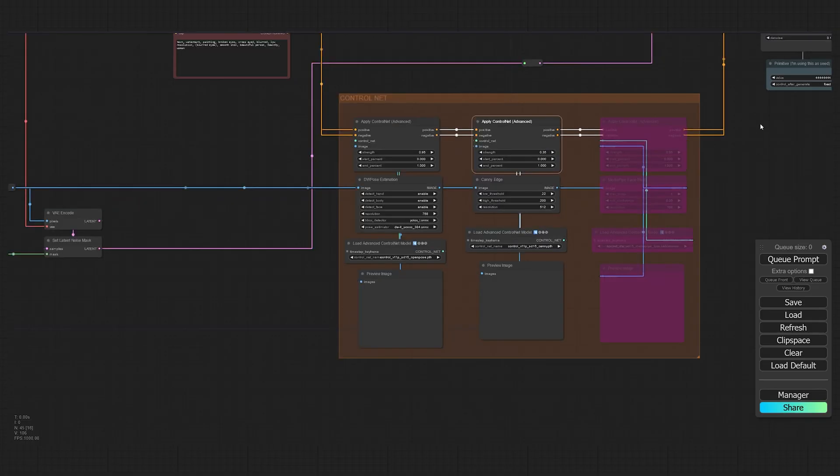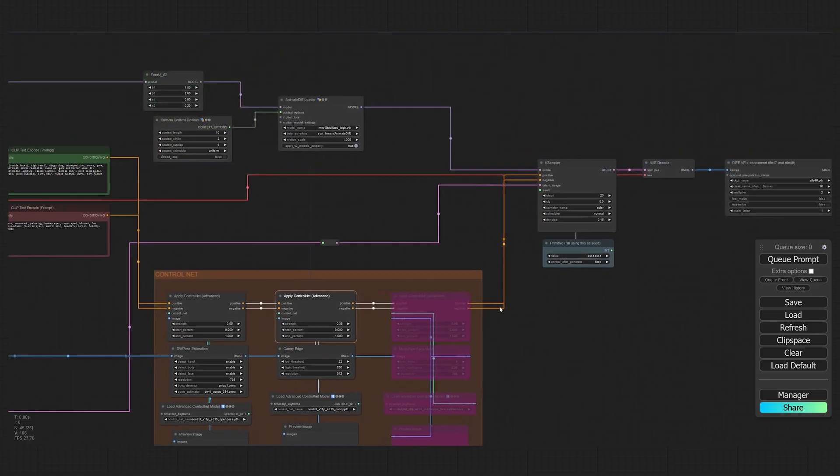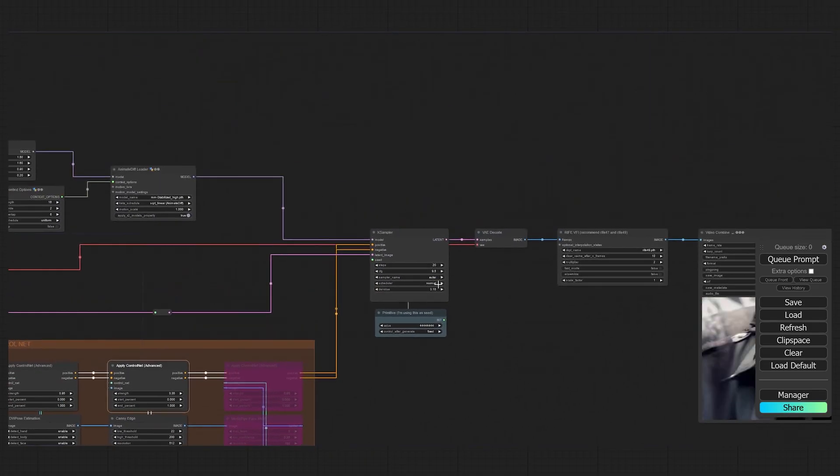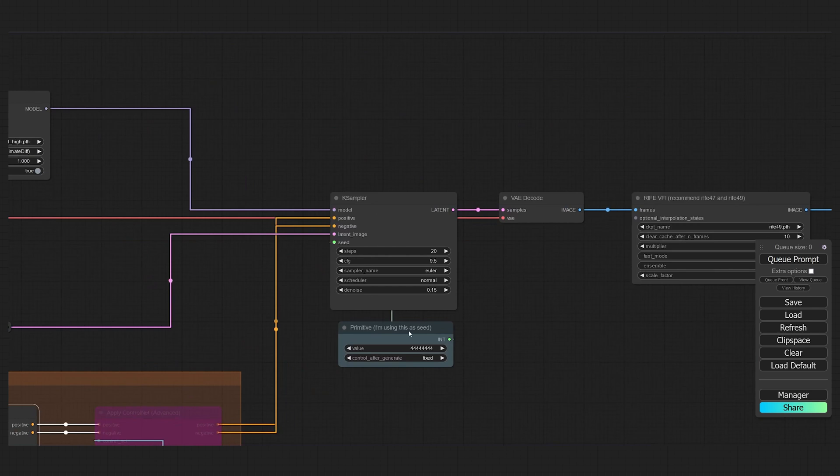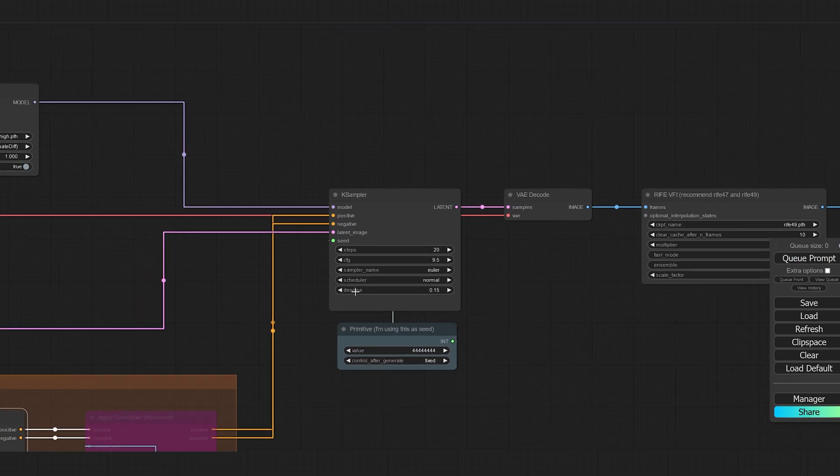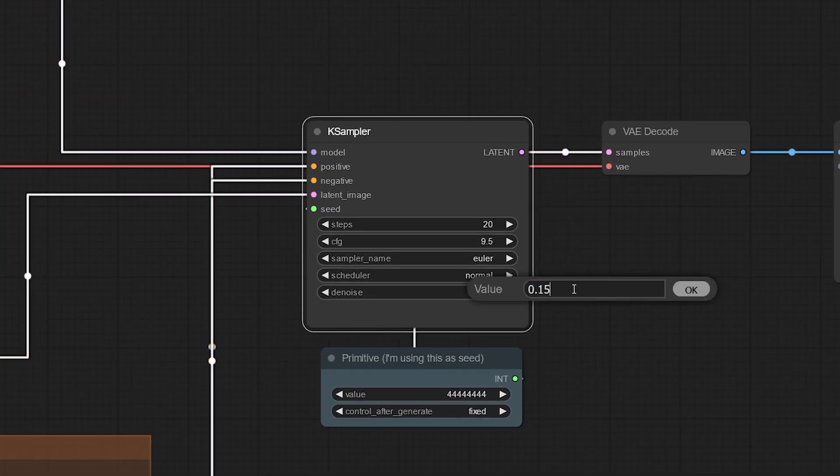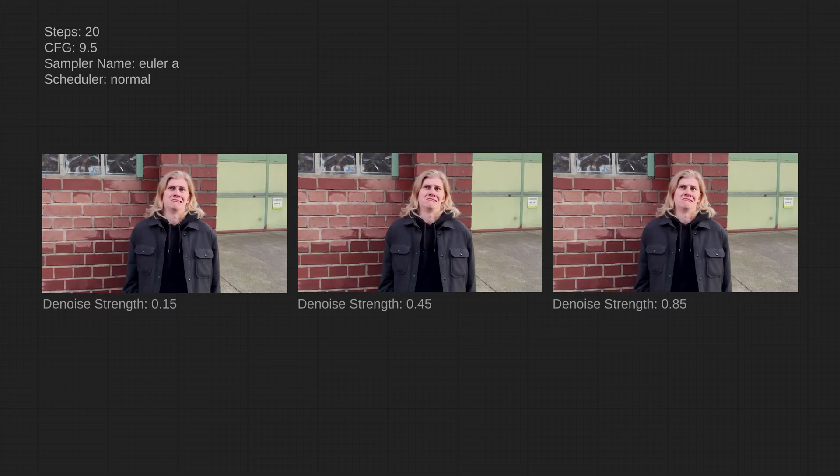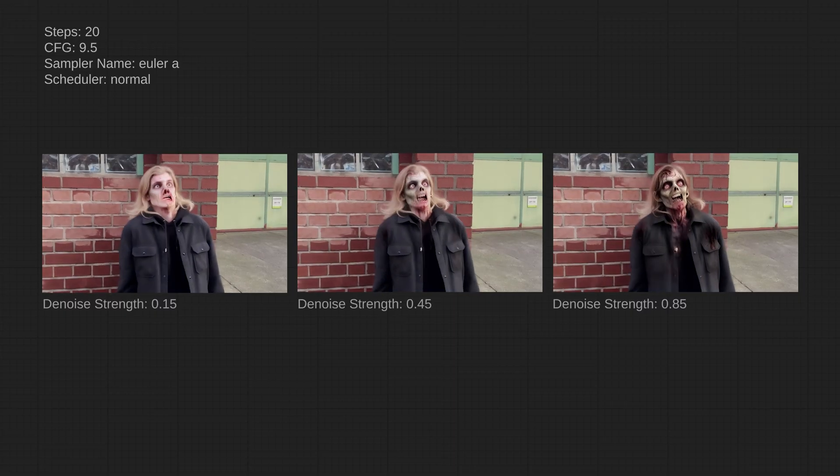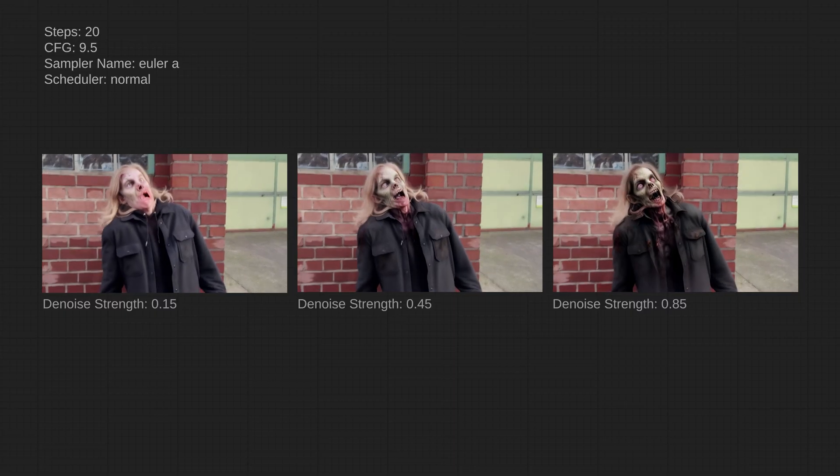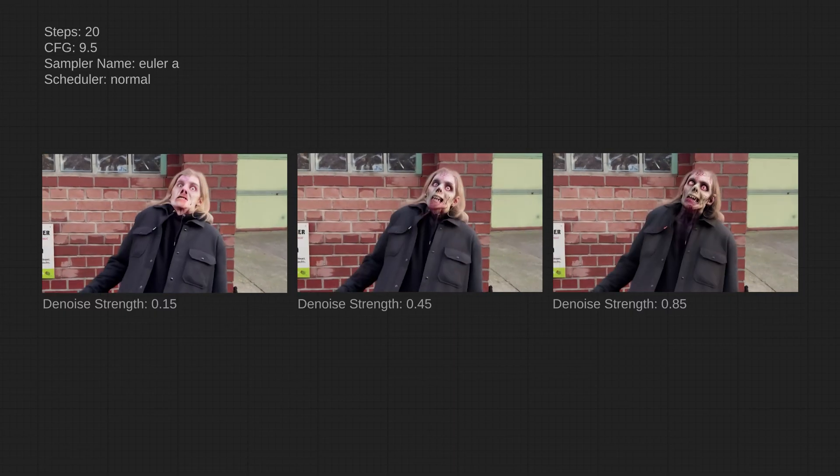I'm also using a Canny with medium strength just to add some of my facial structure back into the generated image. Feel free to play around with the settings or even add more or different ControlNets. I'm only using two because of my lower VRAM, but you might be able to use more for an even better effect. You can also play around with the settings in the sampler, but the most important one is the denoise strength because this is basically the strength of the whole effect. Lower values will give you a lighter effect, more like makeup in my zombie case, and higher values will completely transform you.